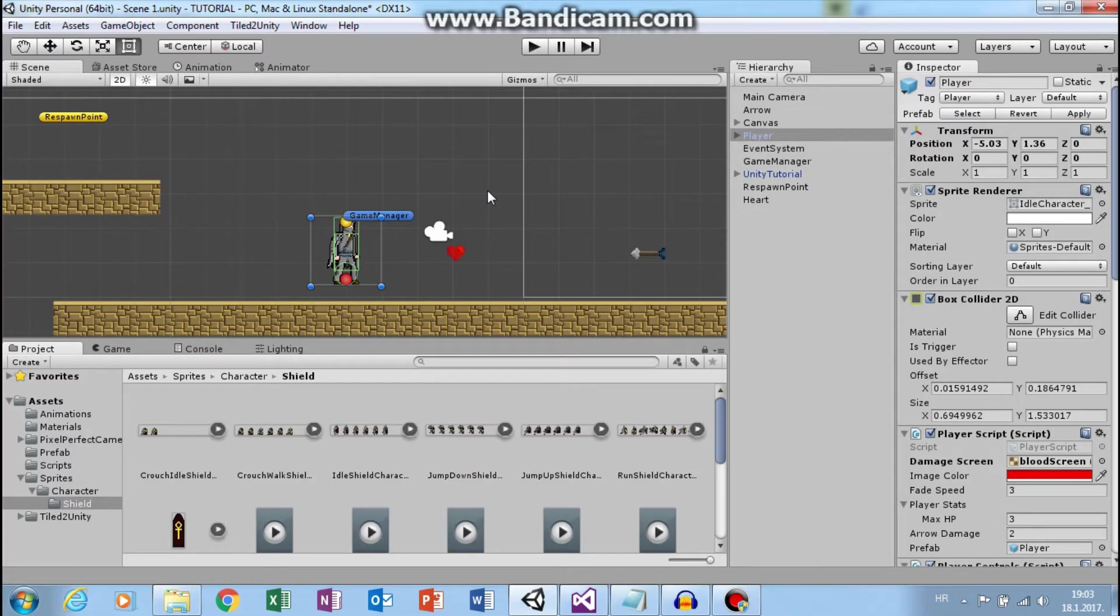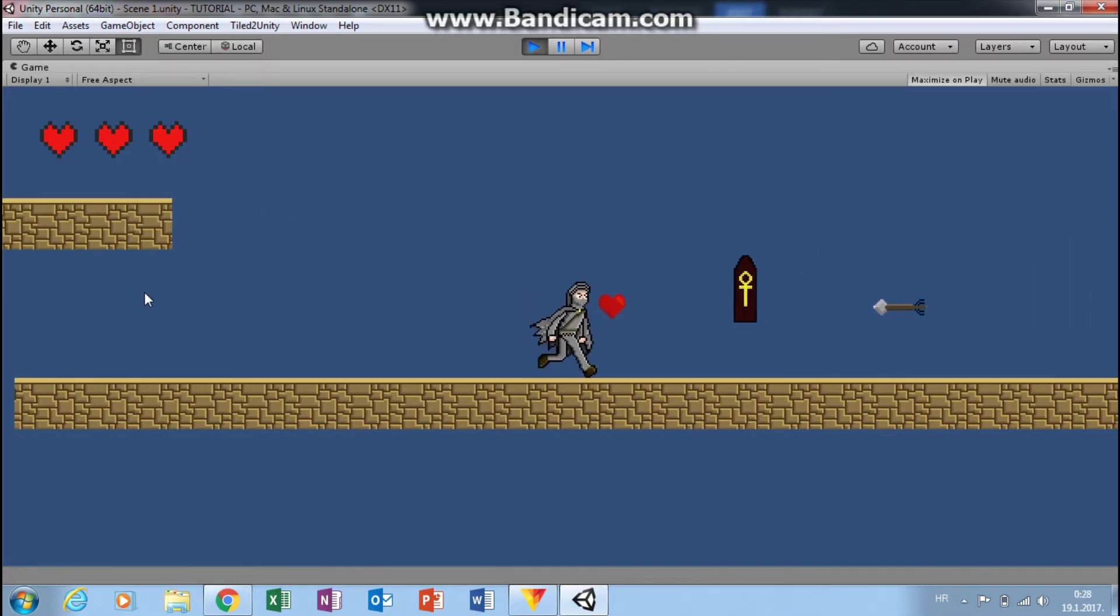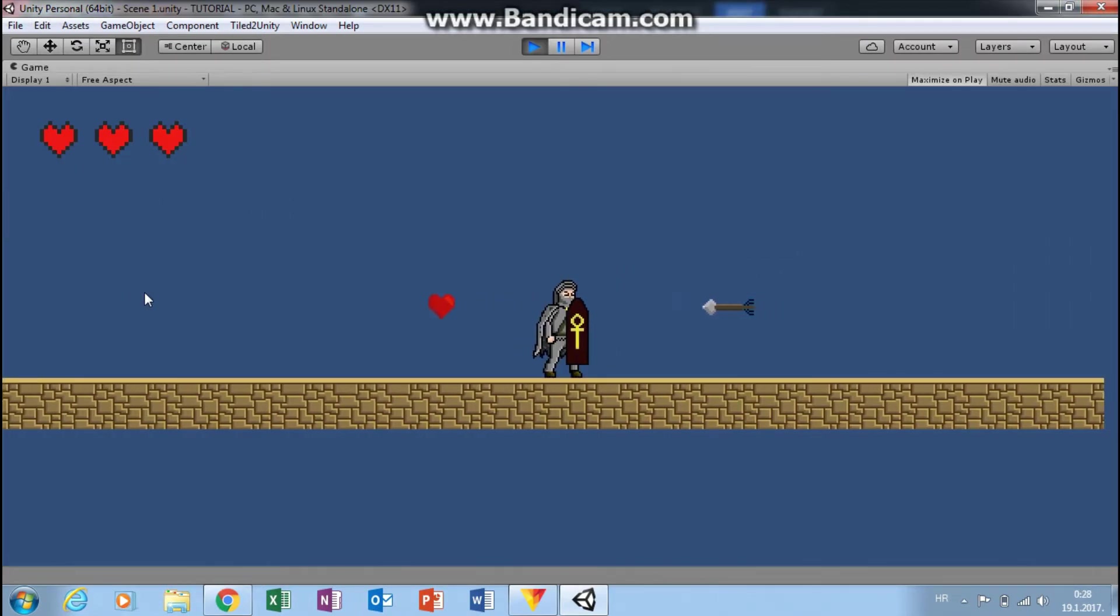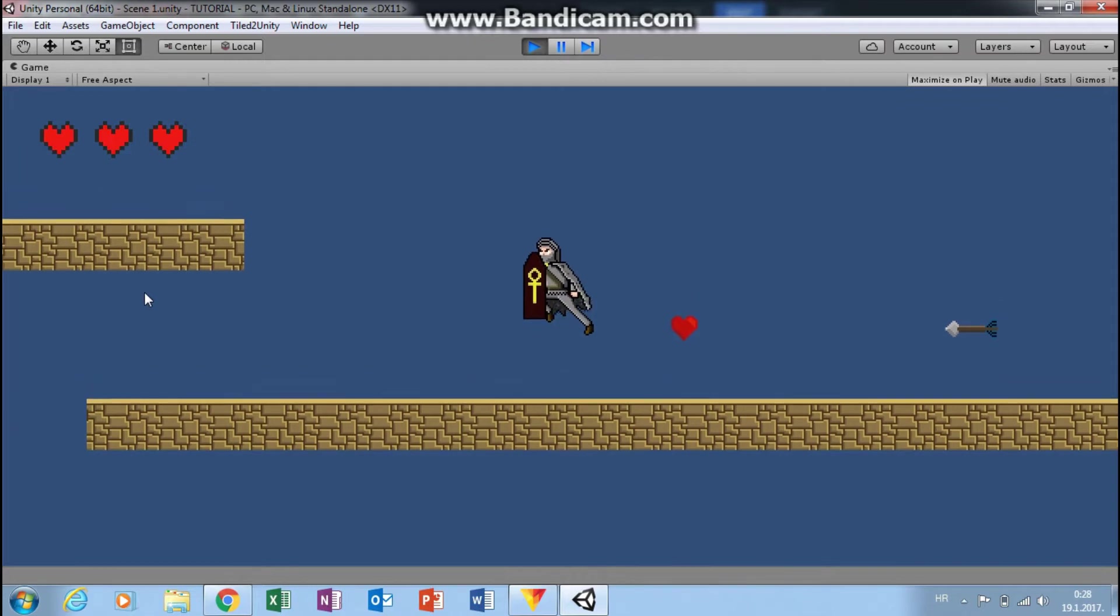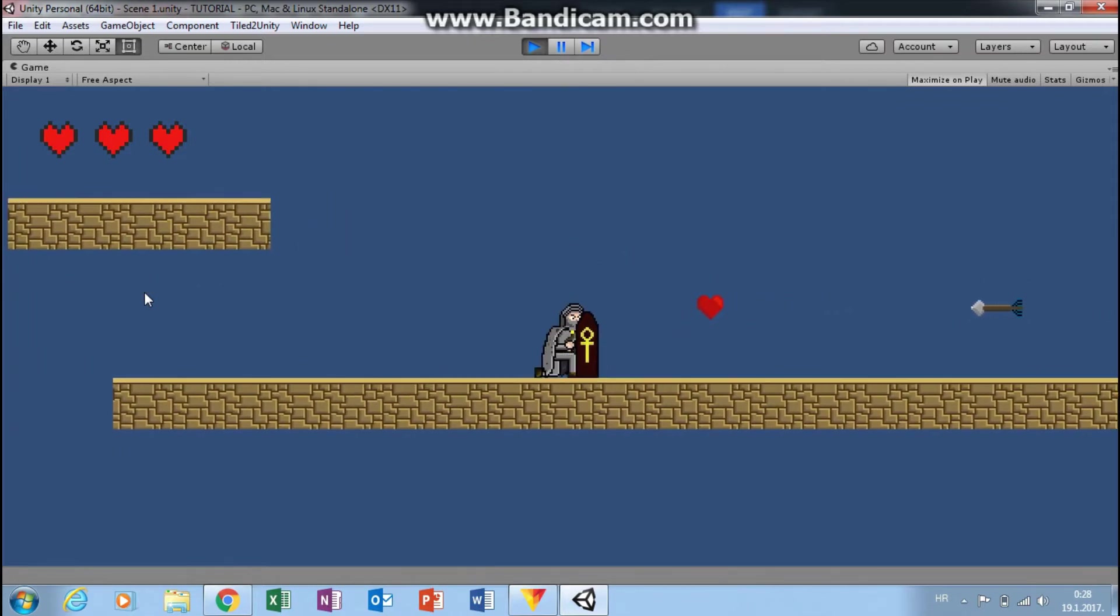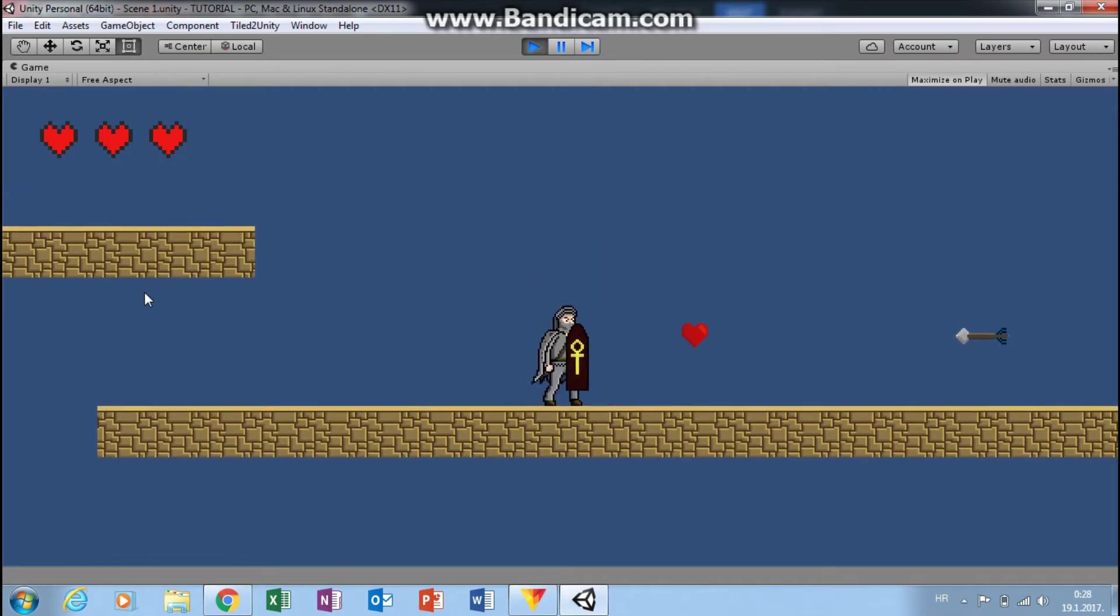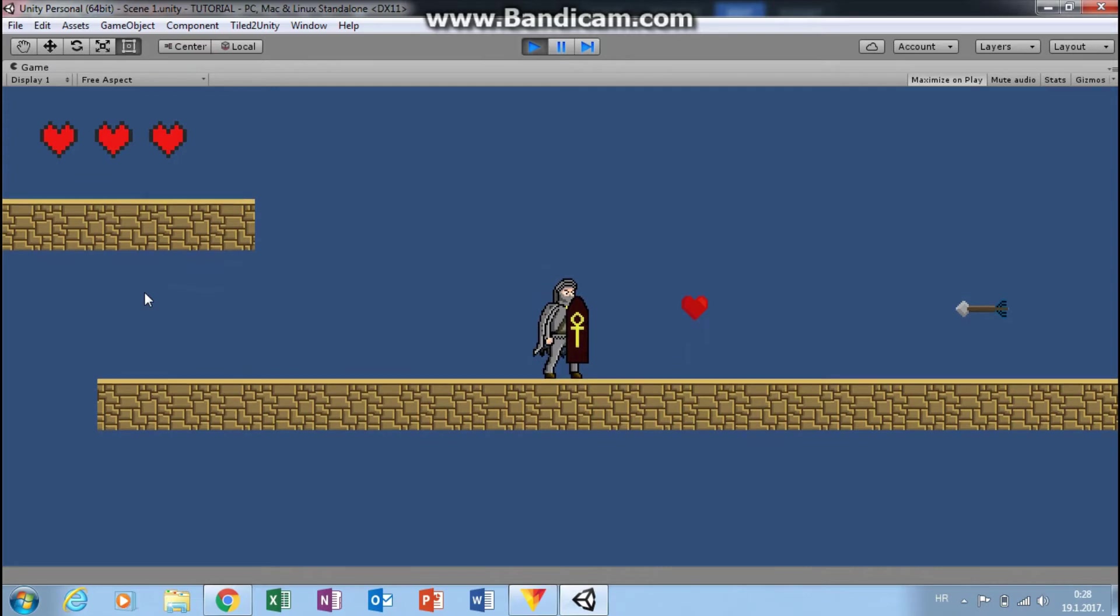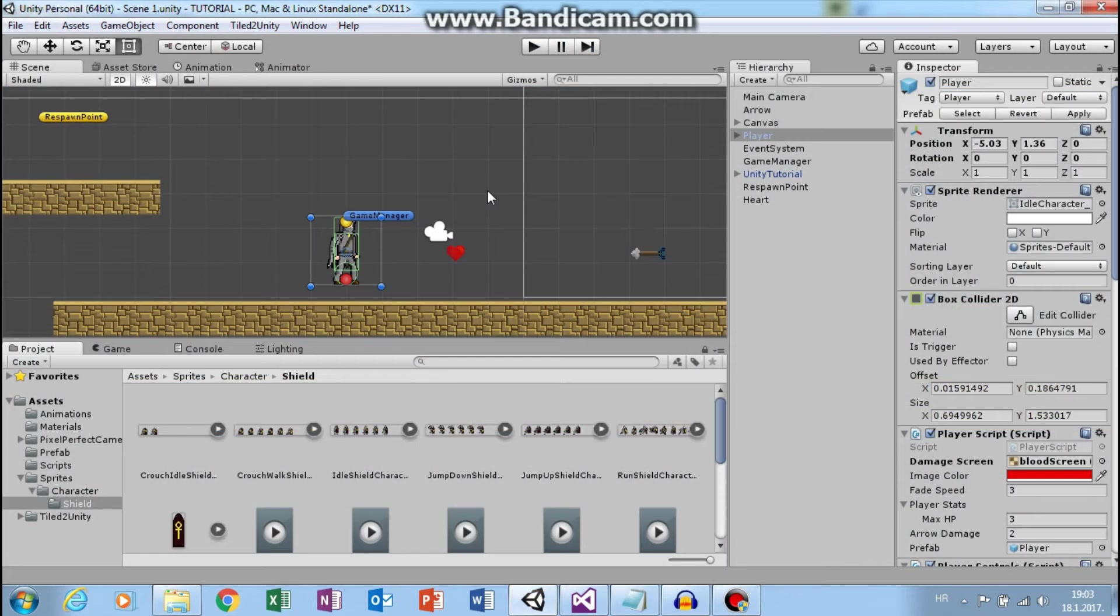Hi guys, this is Mario from Dual Core Studio. After a short break let's continue with 2D platformer. In this episode I will show you how to easily change sprites and animations when player picks up shield.